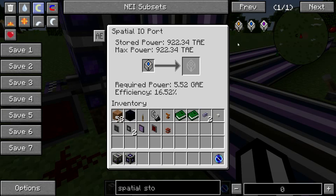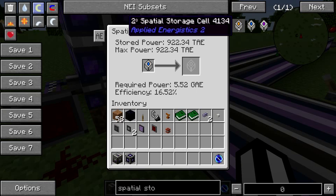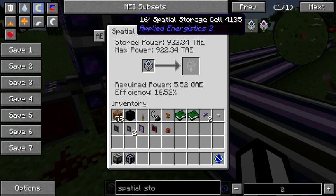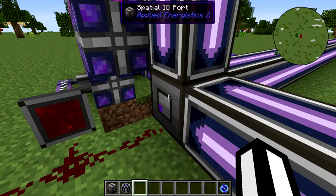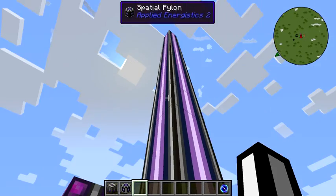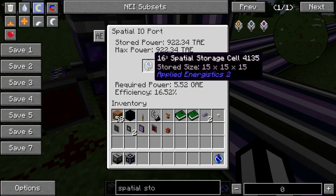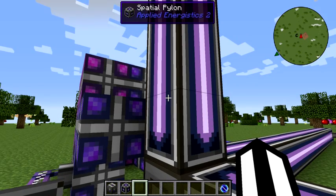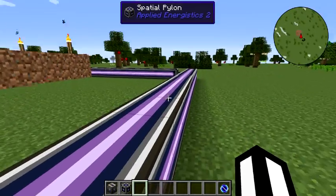Spatial storage cells come in three different sizes: 2 by 2 by 2, 16 cubed, and 128 cubed. Once you pick the size of cell that you want and put it inside the I/O port, you build out pylons to match that size. In here I've got a 16 cubed spatial storage cell, which stores a 15 by 15 by 15 grid, so I build out pylons 15 to the Z, 15 to the Y, and 15 to the X.